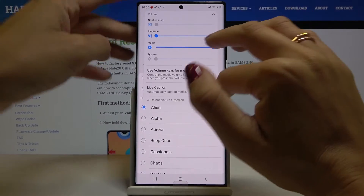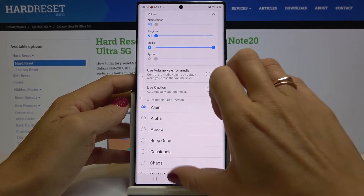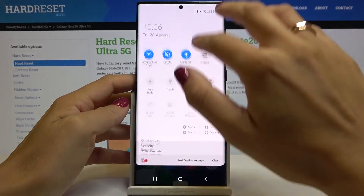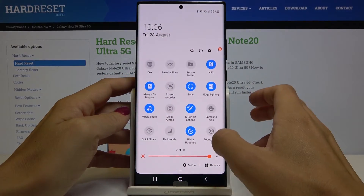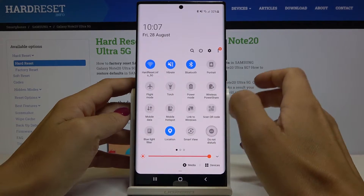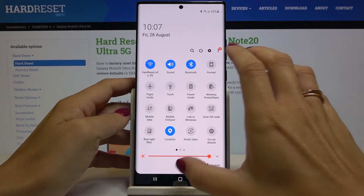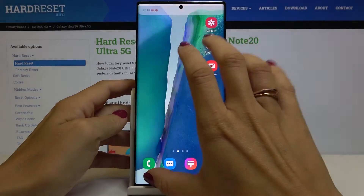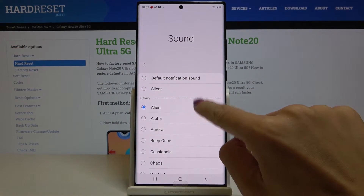Okay, so let me just switch off the Do Not Disturb mode, and now we'll be able to listen to all of them.